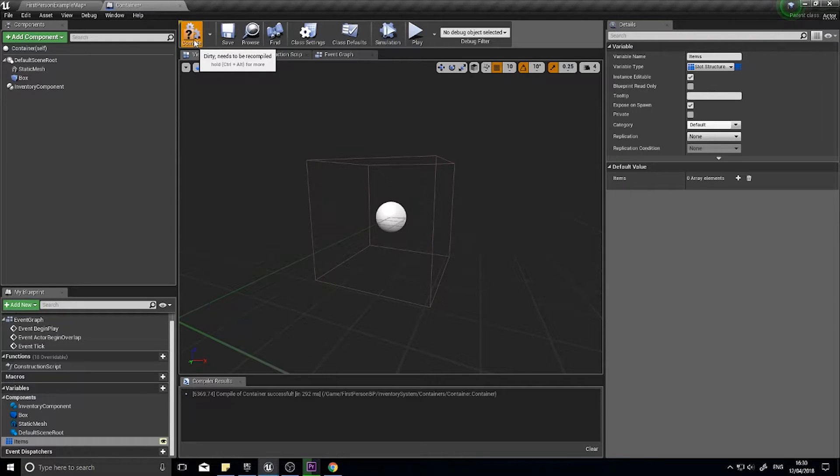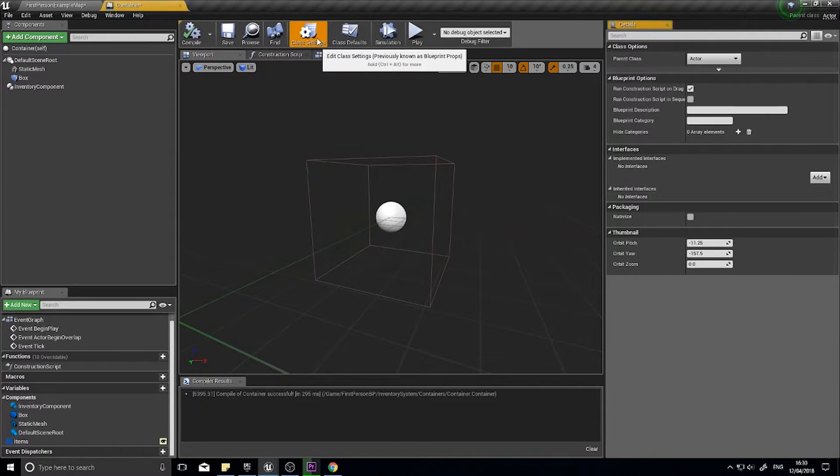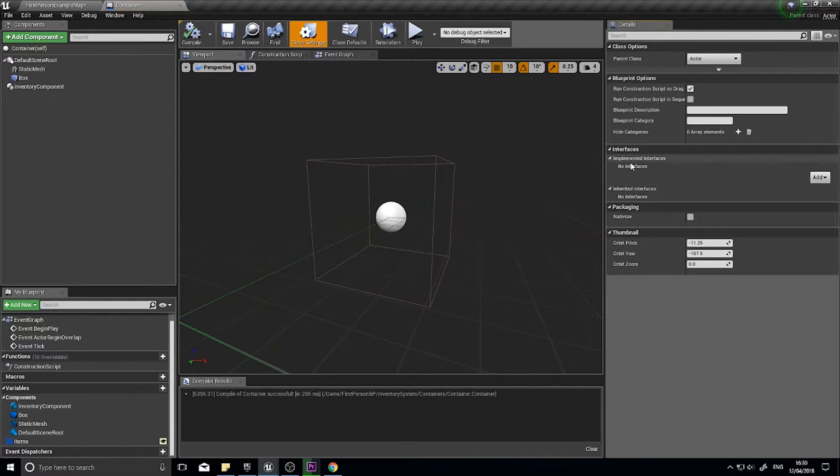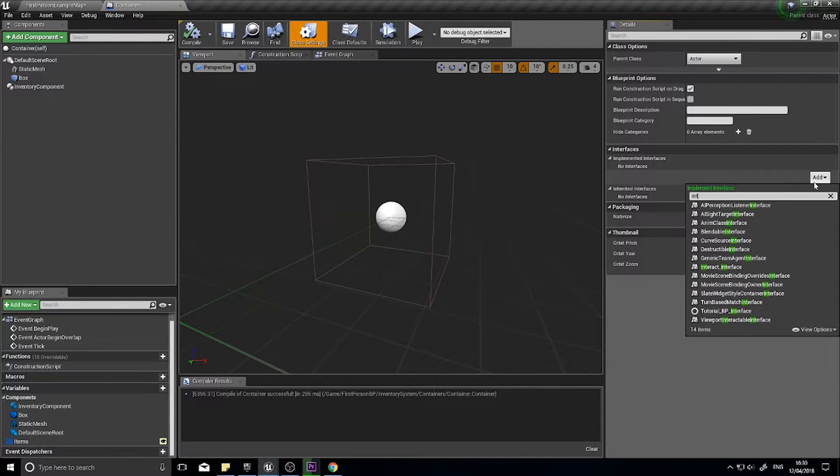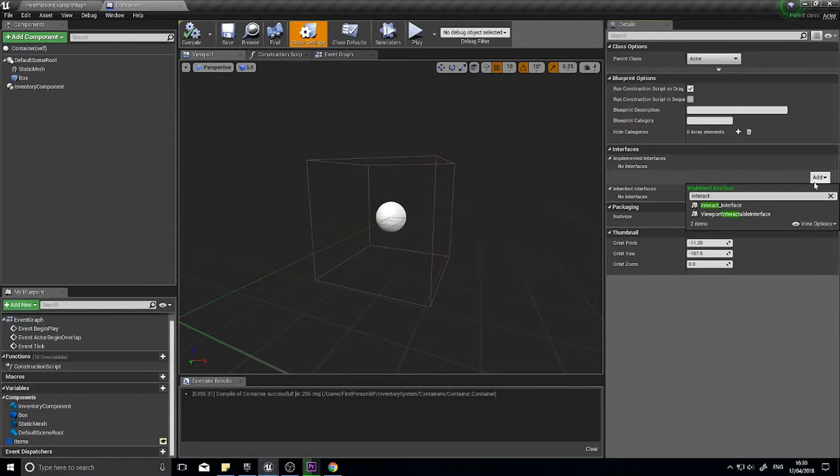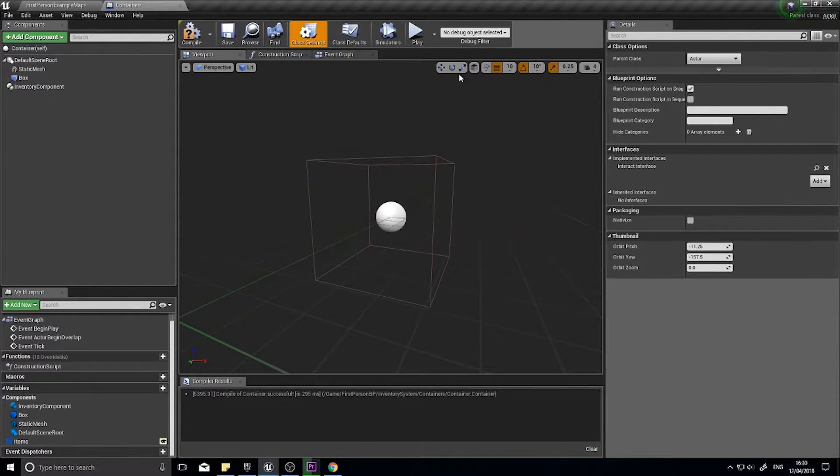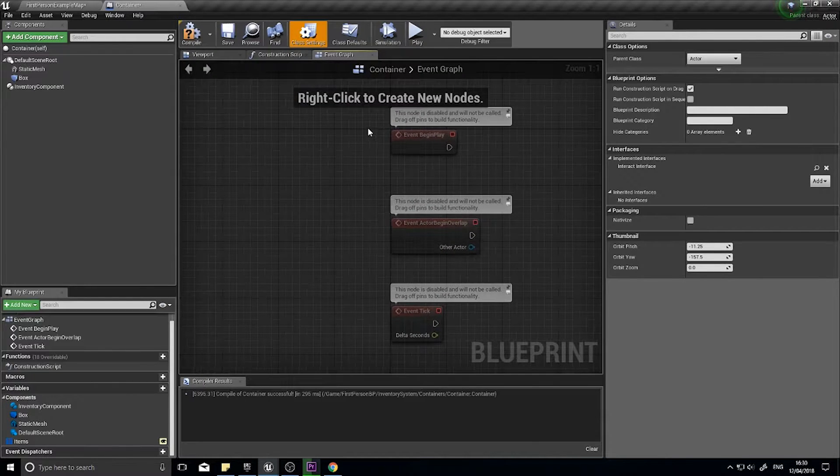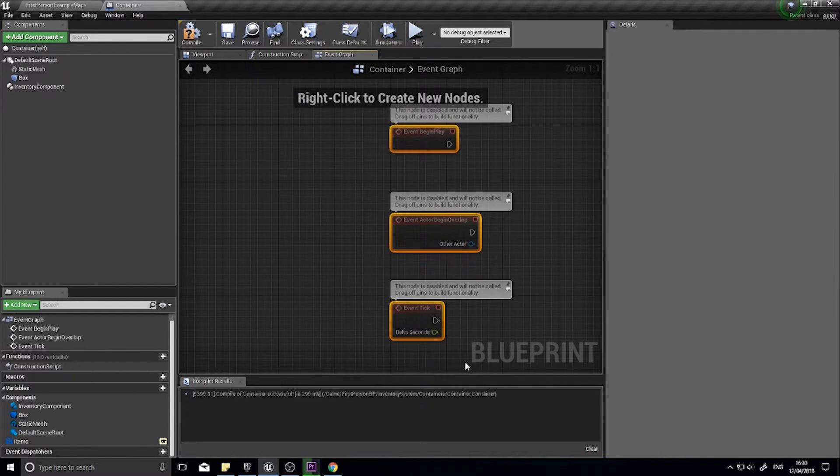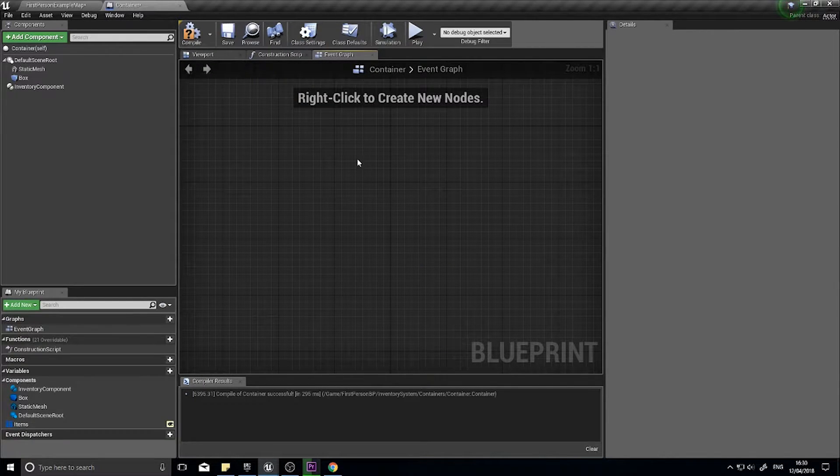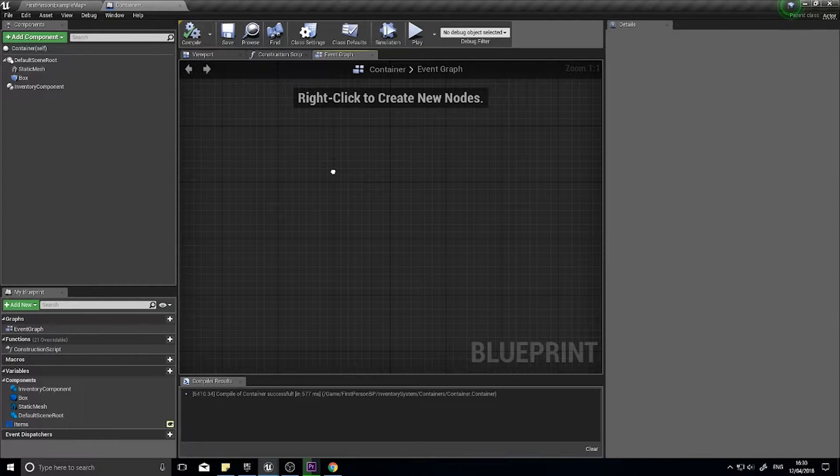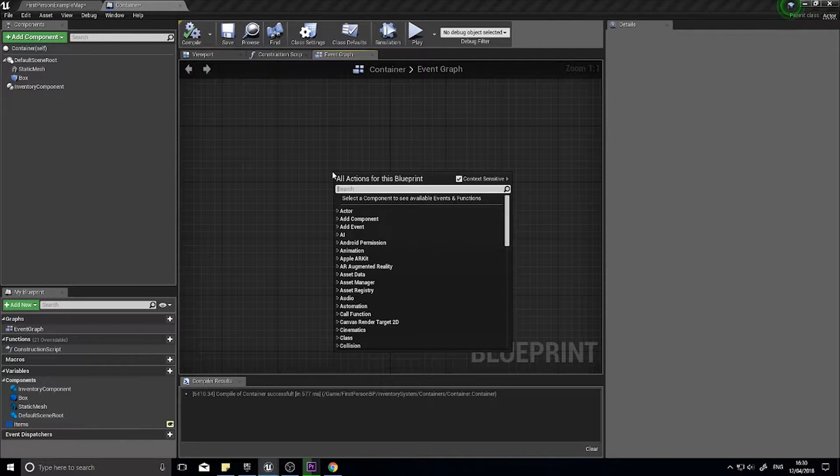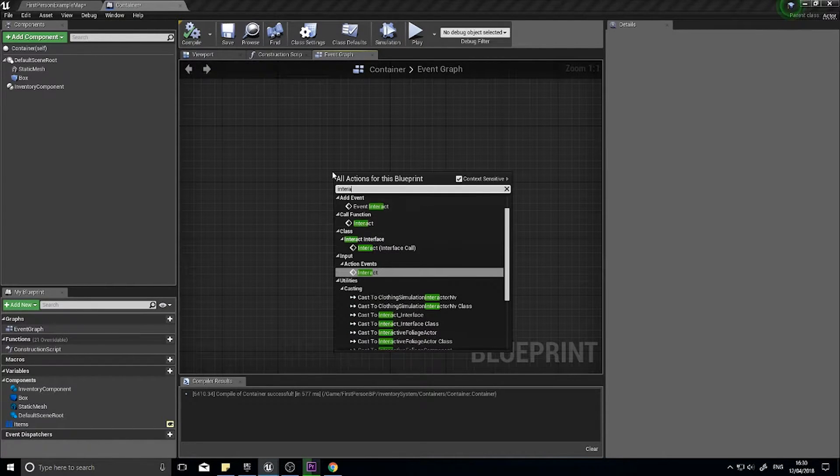We're done here, click compile and go to class settings. We want to add the interact interface because we can interact with it and we'll do the code for that.